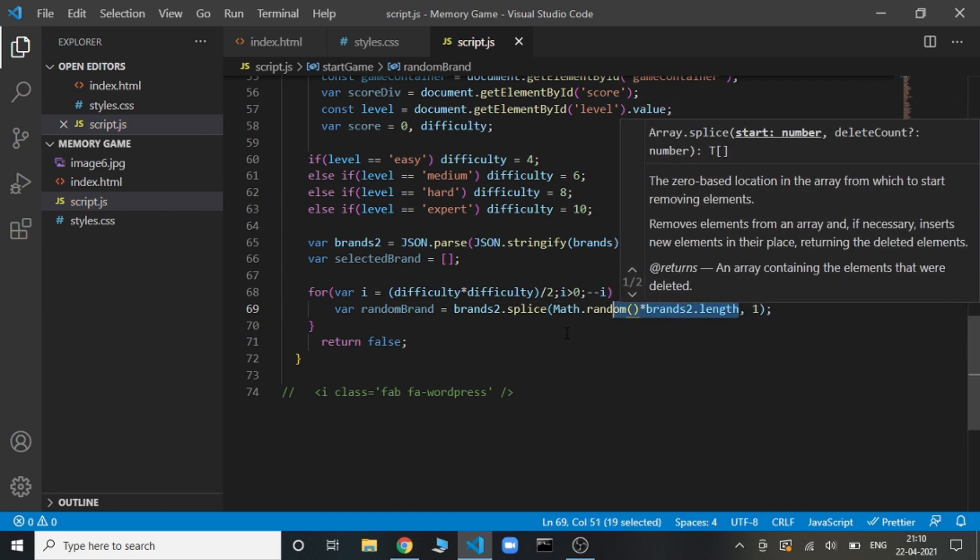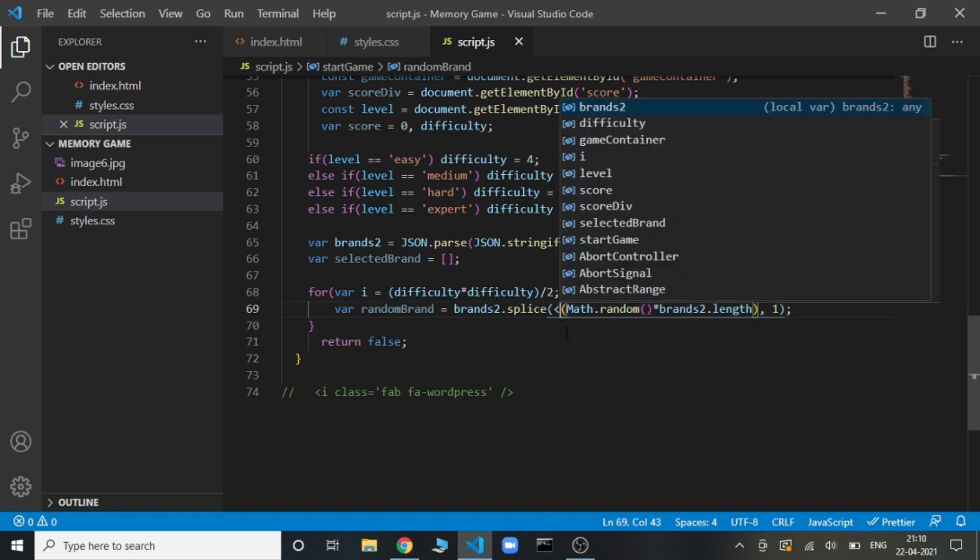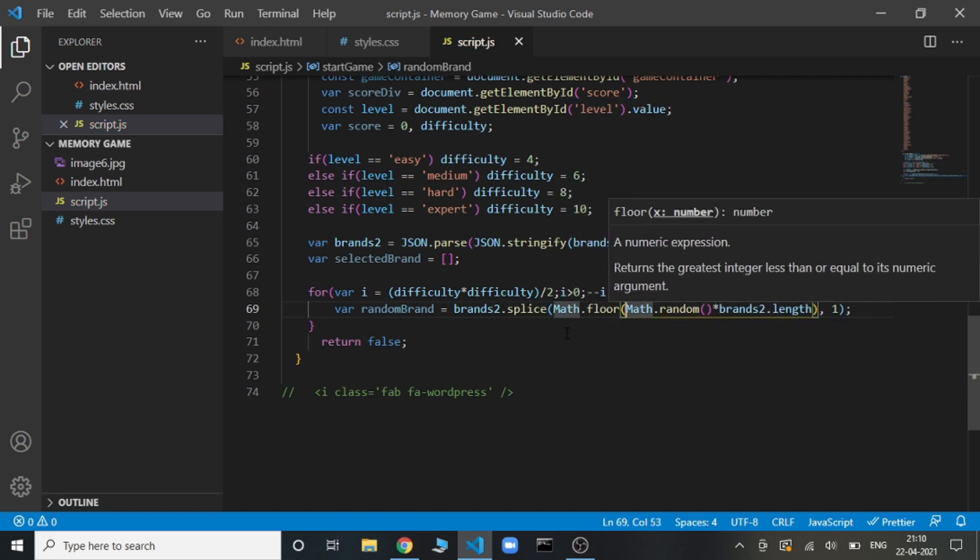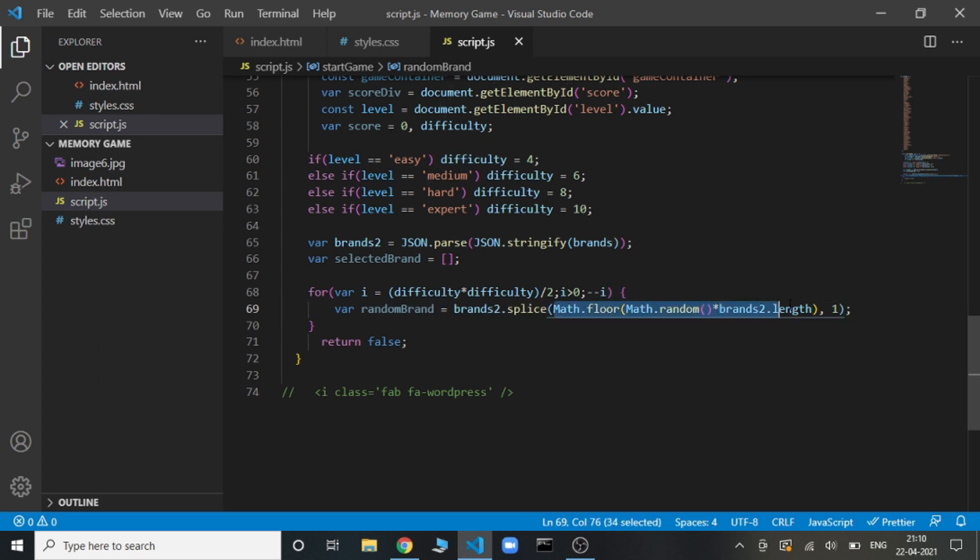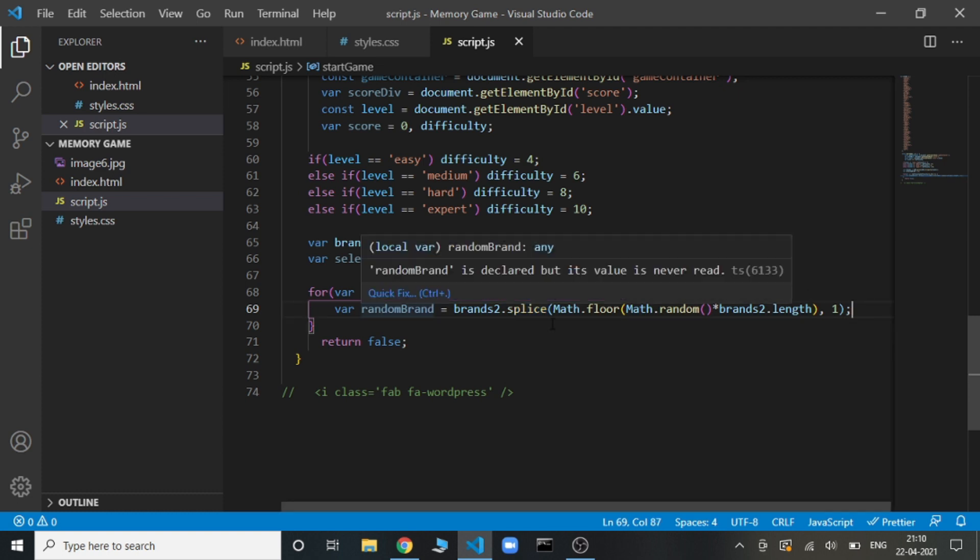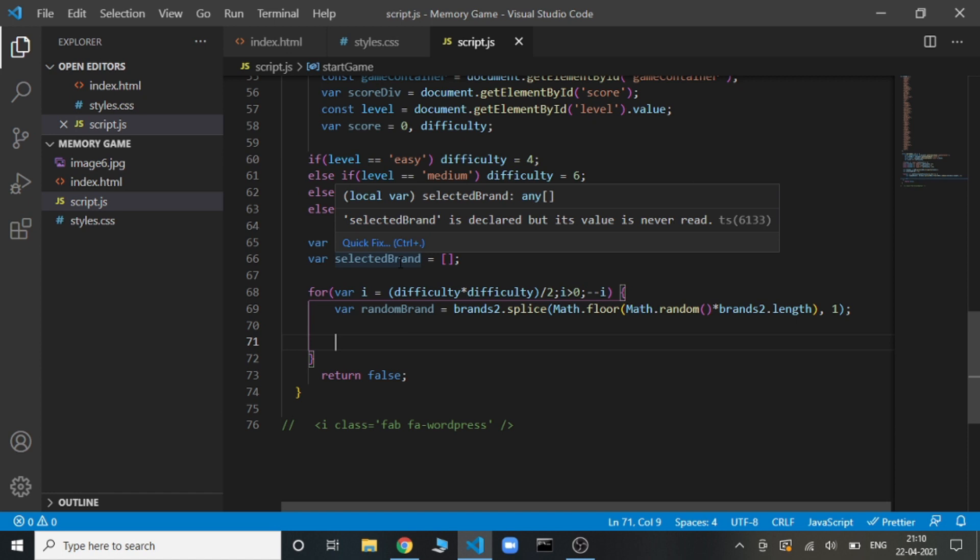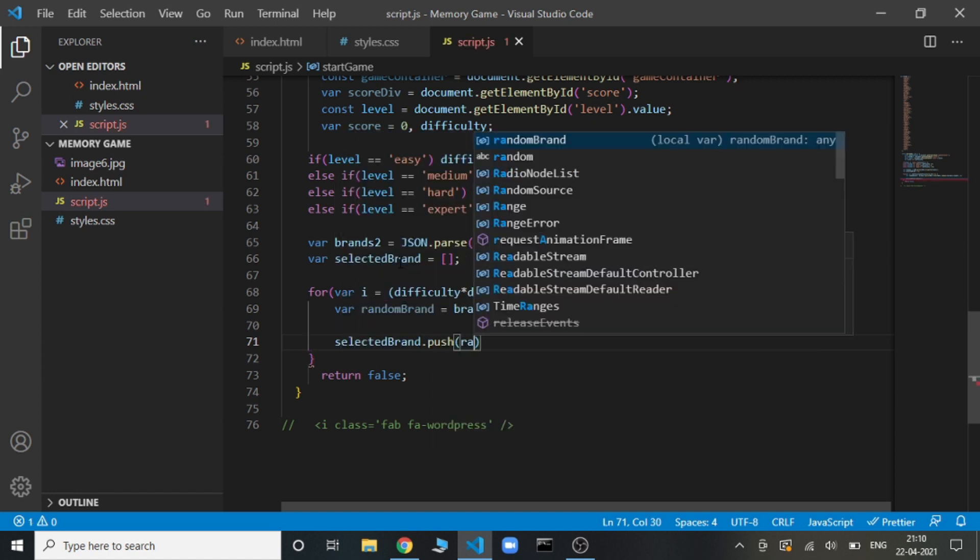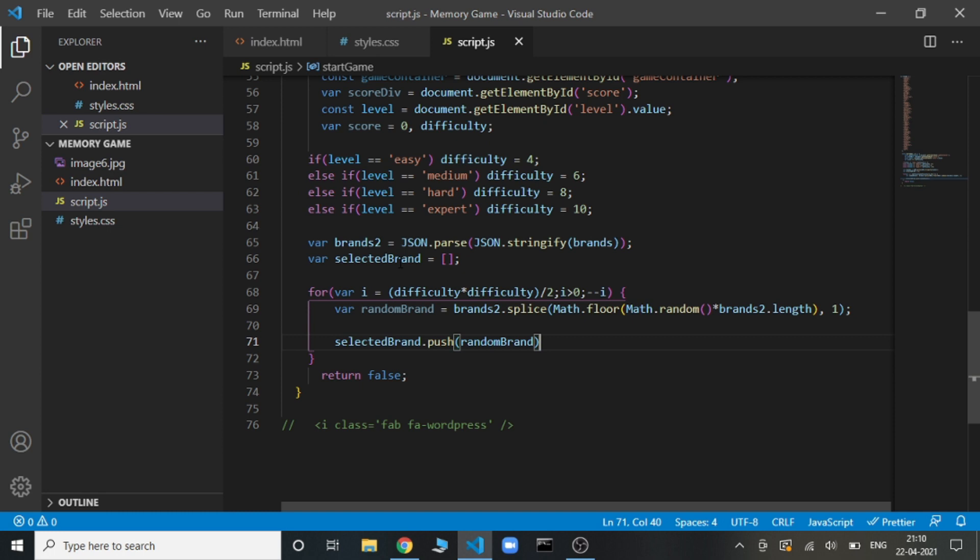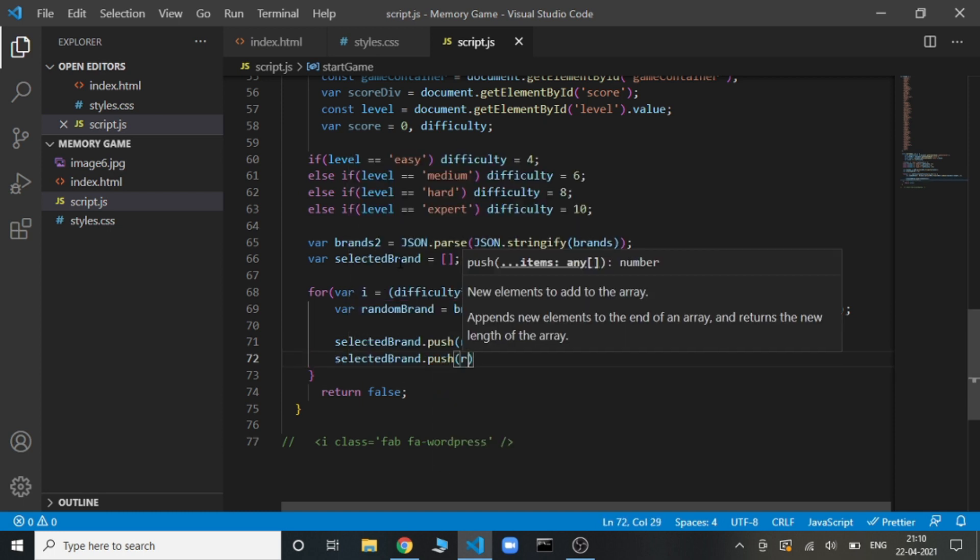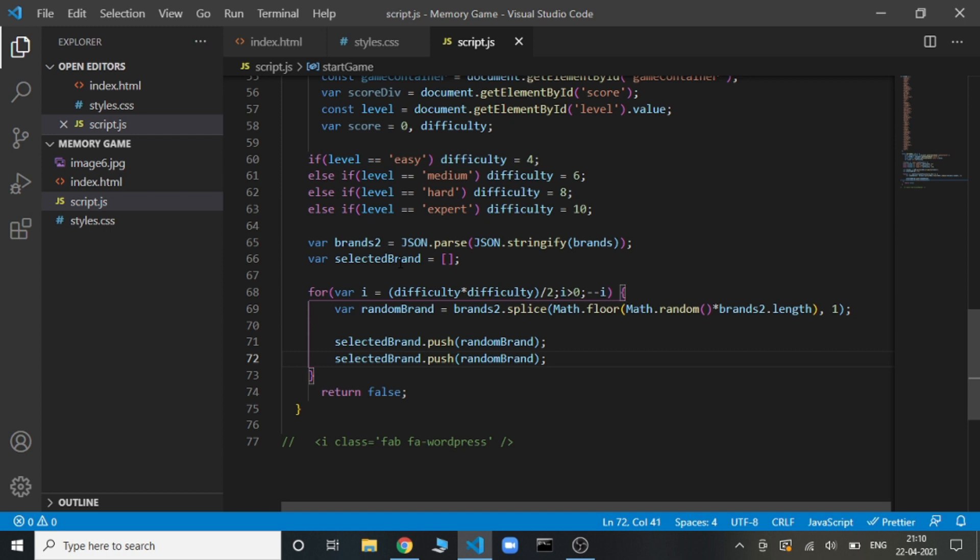Now this number could be a decimal, so for that we are going to use Math.floor. This entire thing, this inner part, this will give us a random index. Then this splice function will be picking out that particular element from the array and storing it in the random brand. Now we need to push that element to the selected brand. We will push that element to the selected brand, but we will be pushing it twice. Why? Because we need that element, each and every element needs to be present twice so that we can create a pair for that.